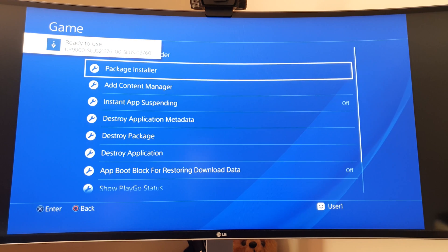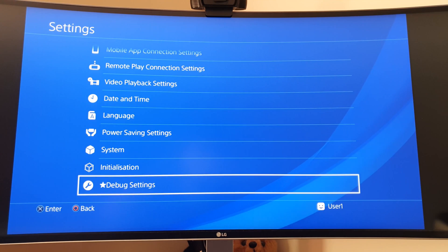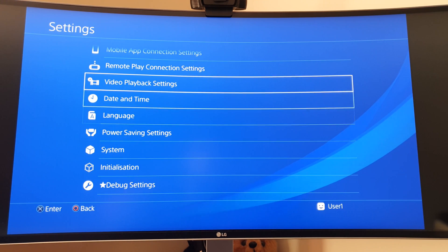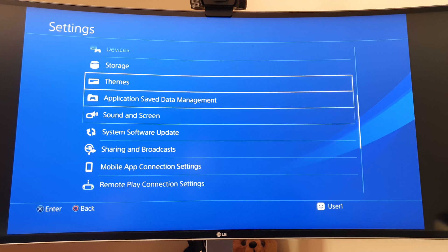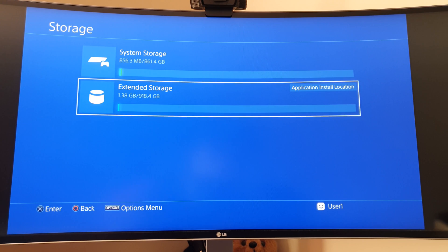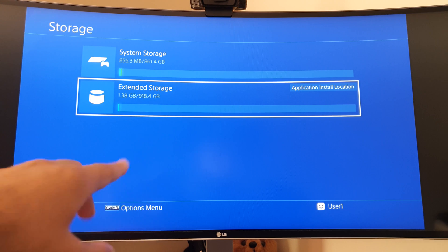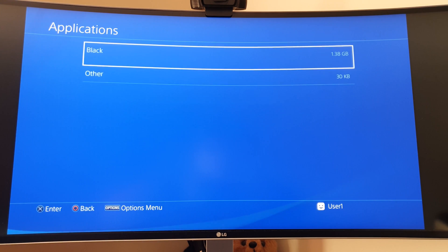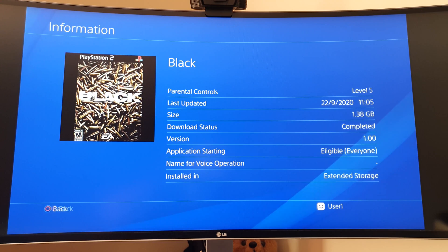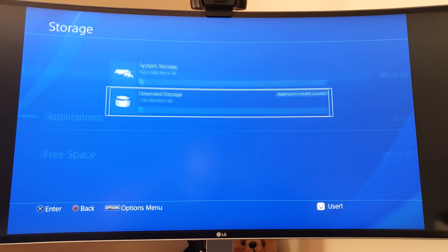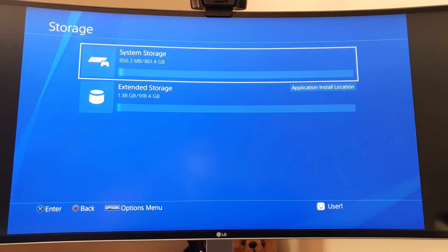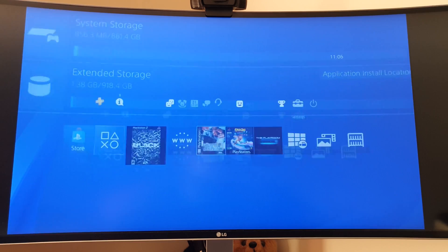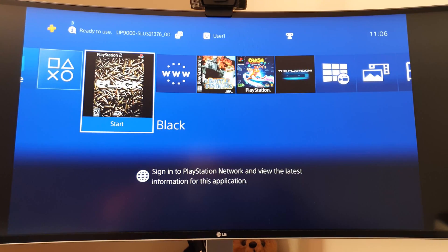Before we go to the home, let me show it's being stored. If I go to Storage, the extended storage instead of saying 50 kilobytes now says 1.38 gigabytes, so it's installed onto here. The application Black is there. This has taken up a few extra megabytes for keeping track of what has been installed. If I go back to the home, Black is there.